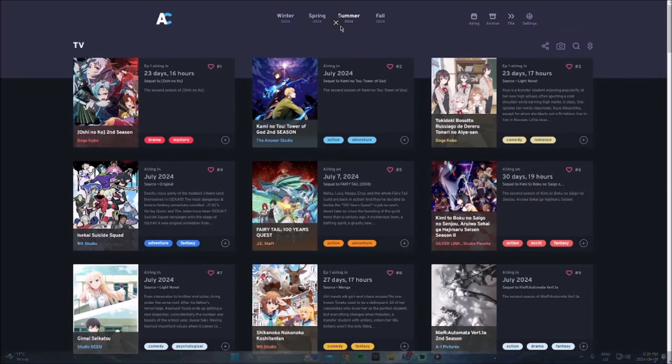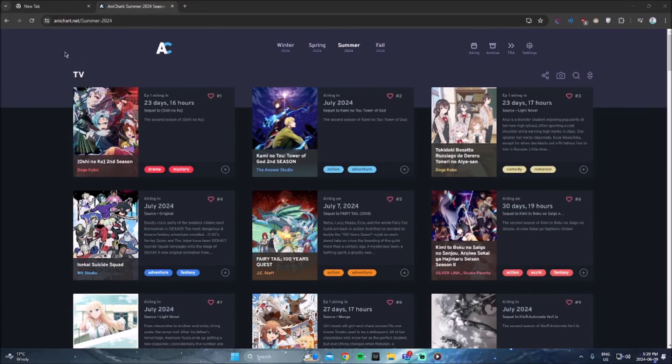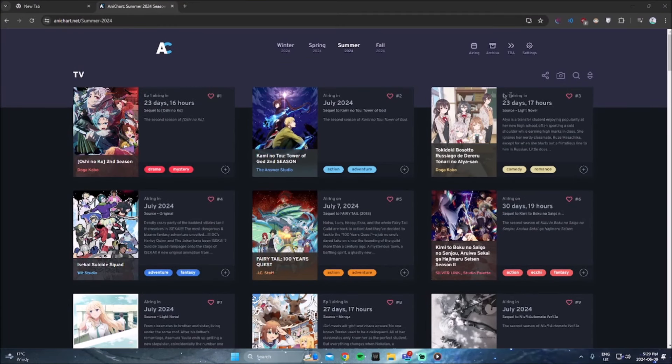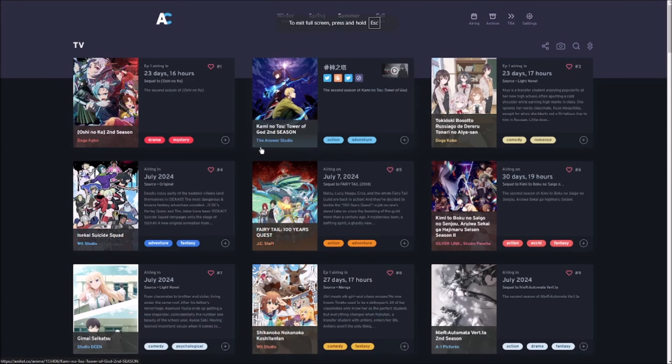So we're on anychart.net here, basically tells you what anime is coming out for what season. Anyway, so we'll give this website a quick scroll, we'll go through some of the anime, and I'll tell you what I'll be watching, what I won't, and what I'm kind of iffy on.